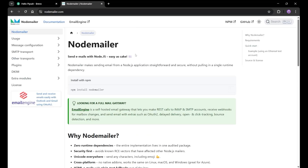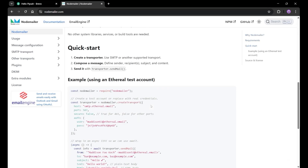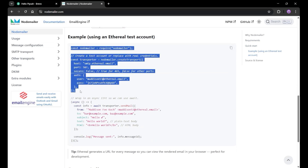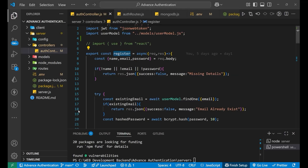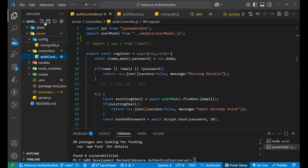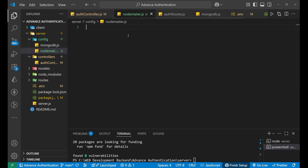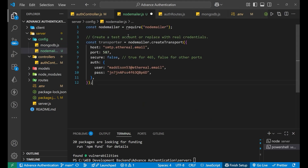Let's go to the NodeMailer documentation. Scrolling down, here you can see the example code. We simply need to copy this code. Let's copy it and go to our Visual Studio Code. Here I will create a file named nodemailer.js inside the config folder. Press enter. Inside of this, I'm going to paste that particular code. Now after pasting this code, we have created our NodeMailer file.